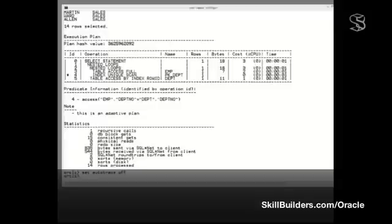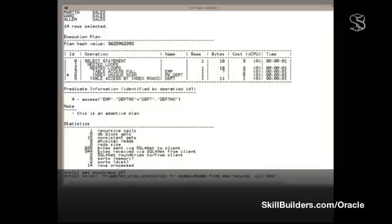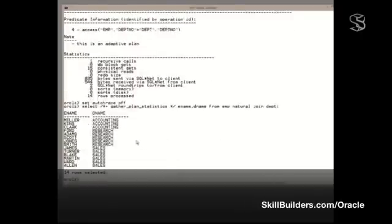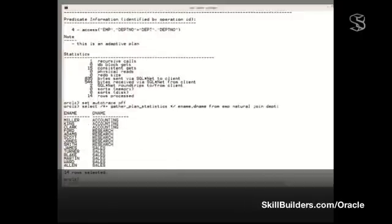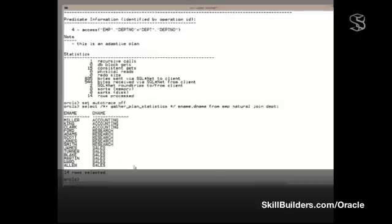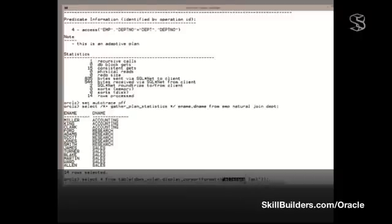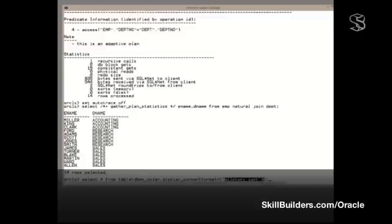So I'm going to run the statement like this. I'm including the hint gather_plan_statistics. That instructs Oracle to gather detailed information about how the statement really was run. So I'll run it. Back come the 14 rows. How do I now get the full information out? Another function call: DBMS_XPlan.Display_Cursor. This is going to go to the library cache of the shared pool and pull out, format all stats last, all possible information about the last statement I ran. There are a few other options you can give it, but in summary, this is going to tell me all it's got to know about this statement.